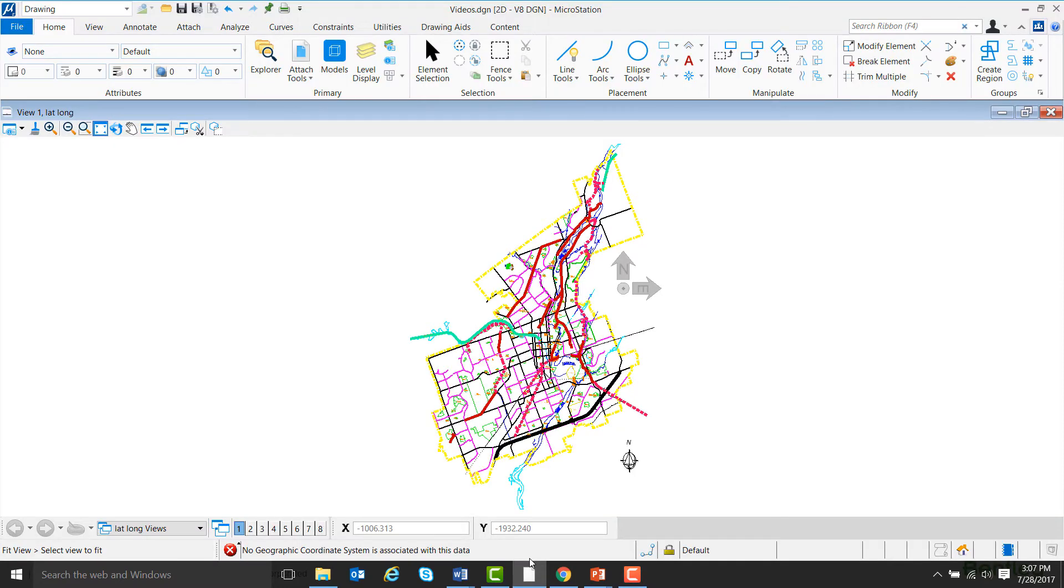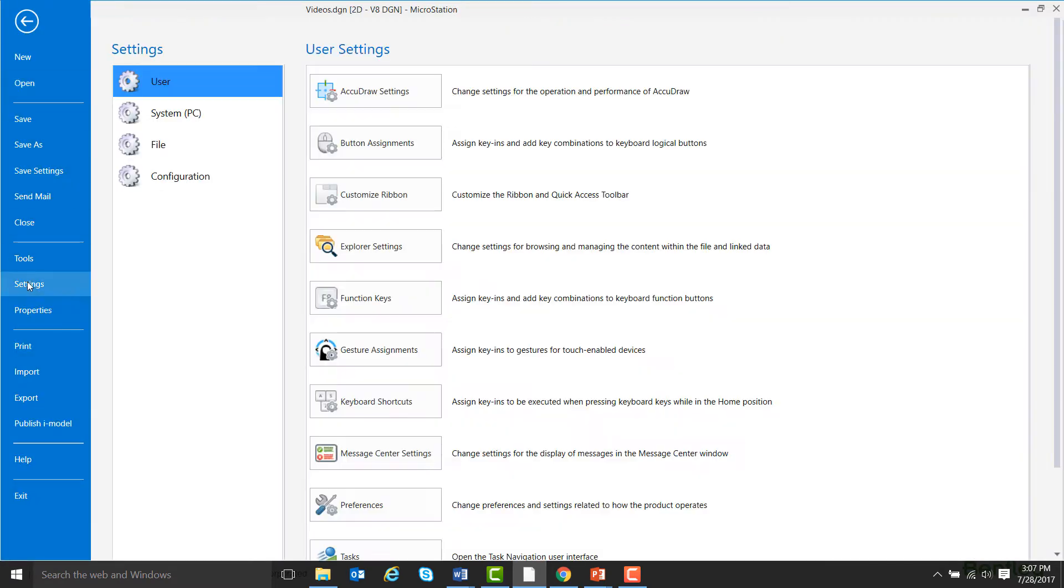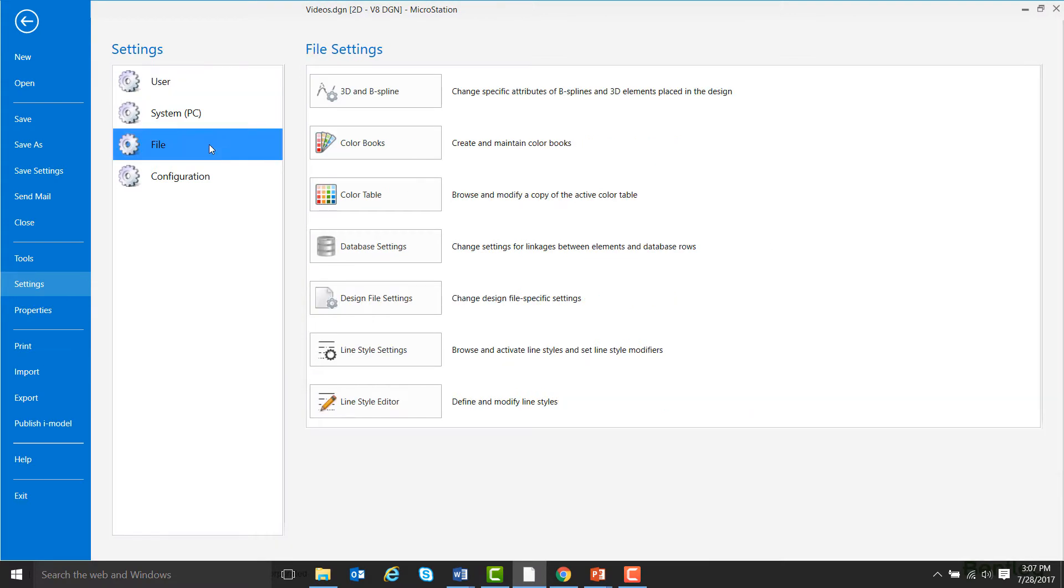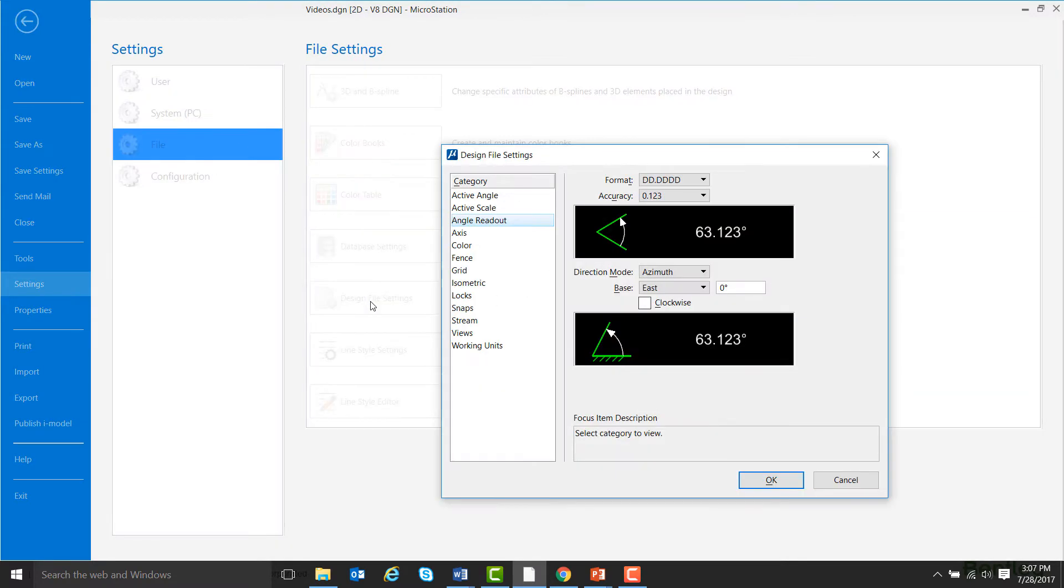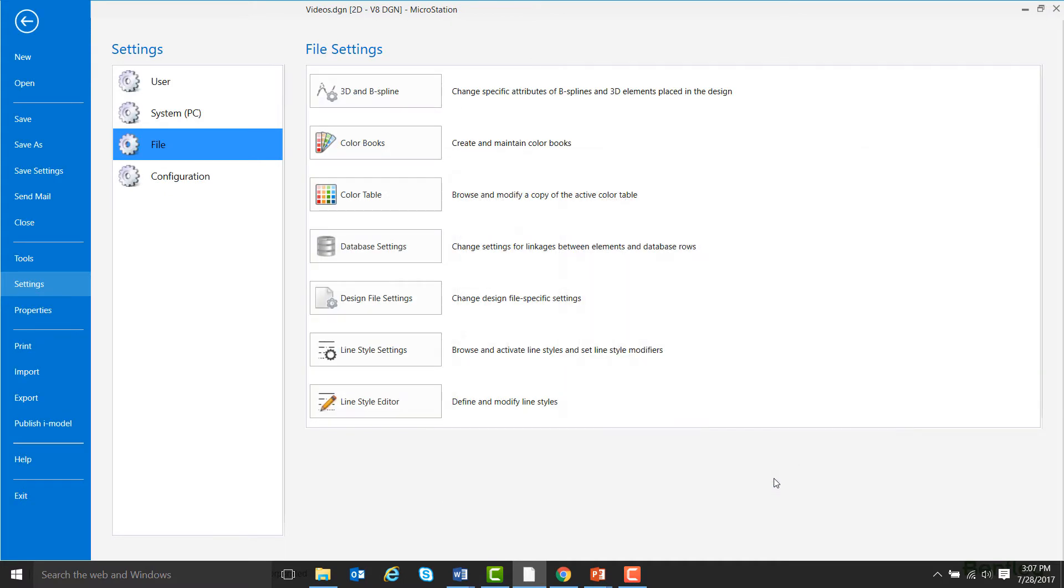First, I'm going to make sure the units I'm using are the ones I want. So I'm going to come up to File, Settings, File, Design File Settings, Angle Readout, and I'm going to change the format from degrees and decimal degrees to degrees, minutes, and seconds, and then hit OK.